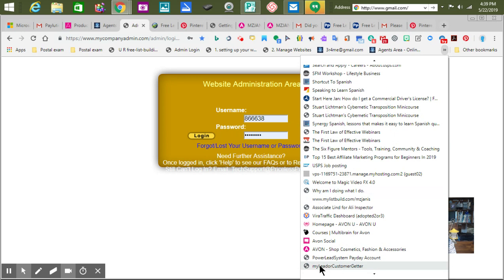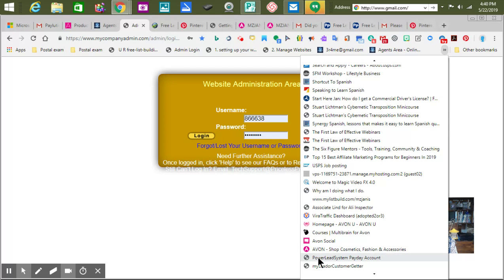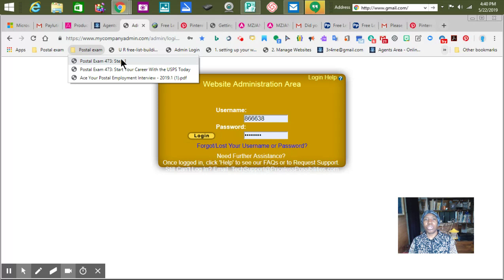So it should be way down here — My Lead, Customer Getter. The other one is the Power Lead System Payday Account, and you get one four days before it's time to get paid. We get paid every Wednesday, and after that you just keep coming back. You want to make sure that it's this color right here, and you want to use the Google Chrome browser.